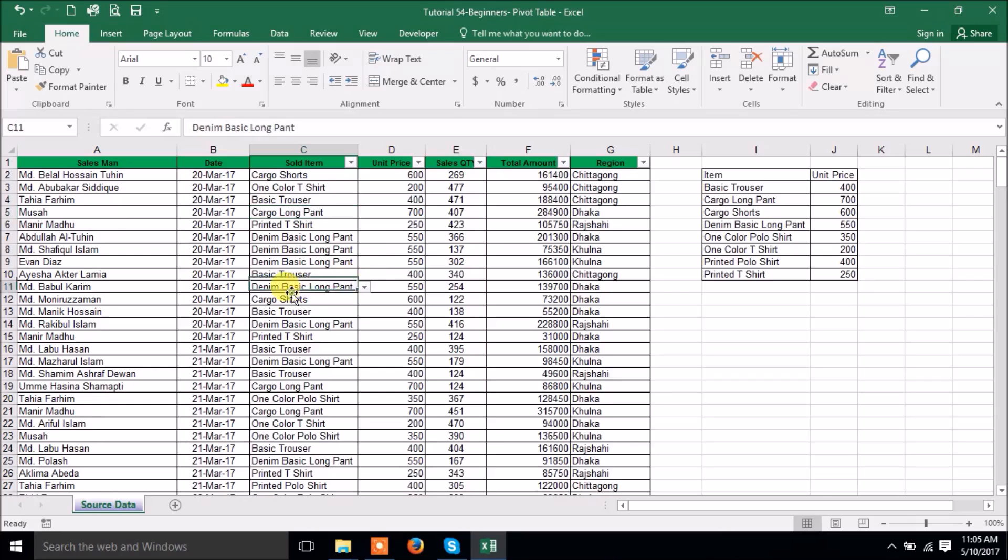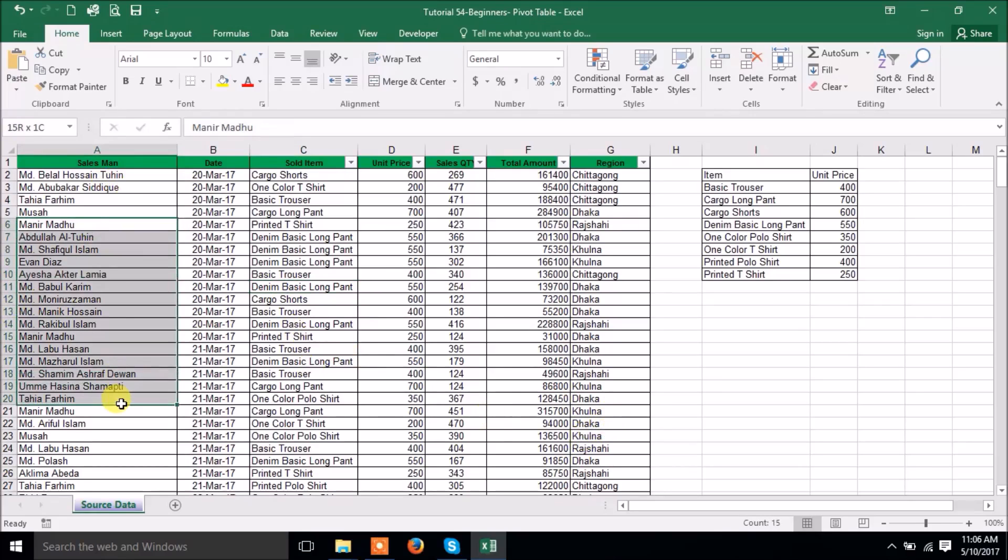Today we will discuss about pivot table, how to create the statement within two or three clicks from any data for pivot table. What is important? There should not be any blank row or column, empty row or column, and any cell should not, cannot be merged.